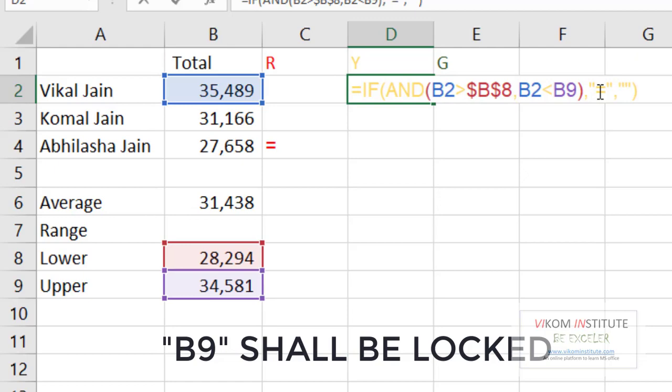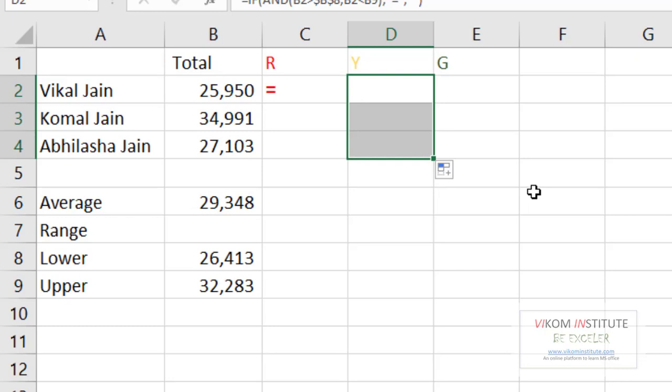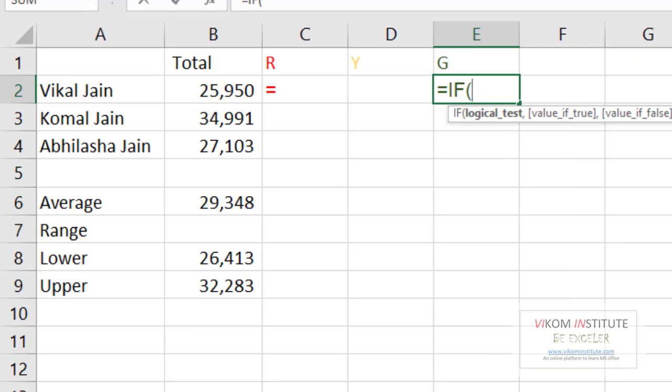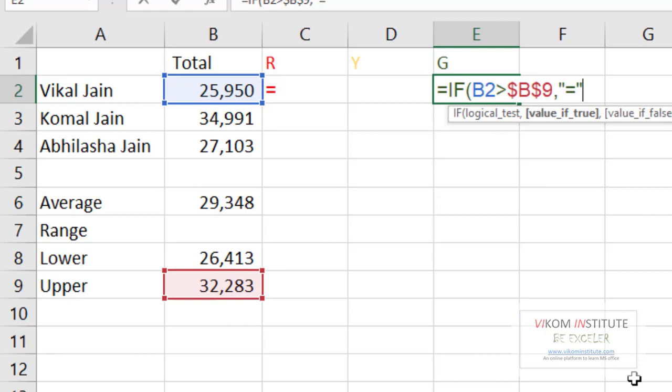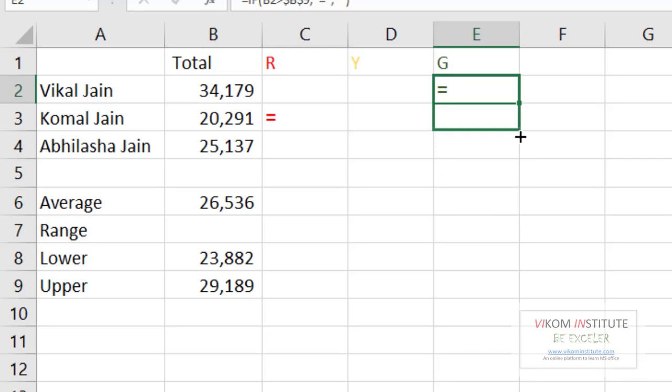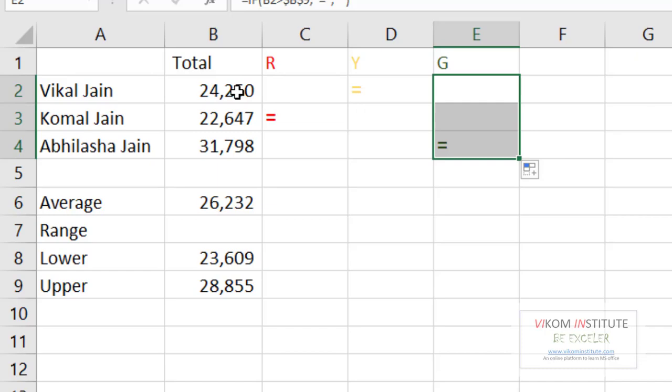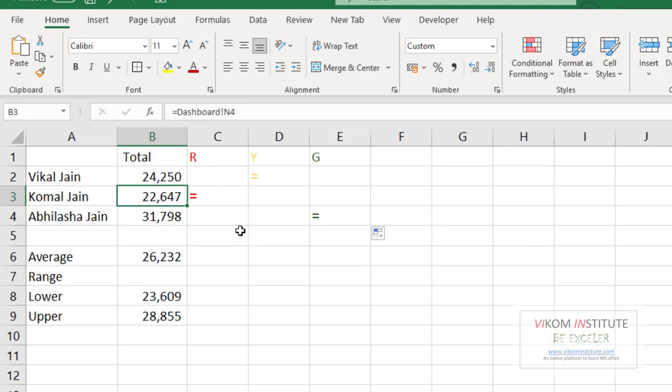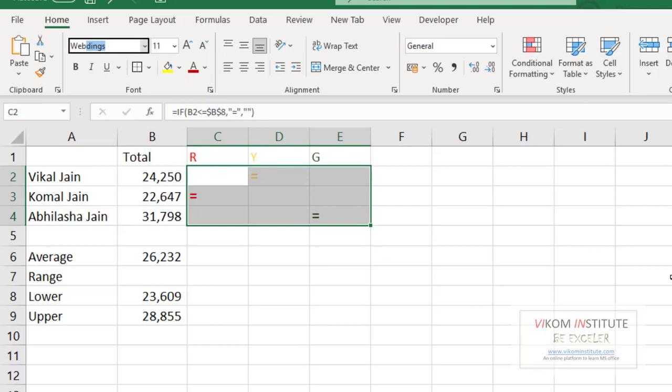So this value is in the average. Now for green, I'm going to take the IF function once again. If this value is greater than this one, lock it, then equal sign once again. Close the parentheses and enter. Now it is working fine. 24,000 is lying between this. 22,000 is below this, so it is right. So now we need to change the format to Webdings.